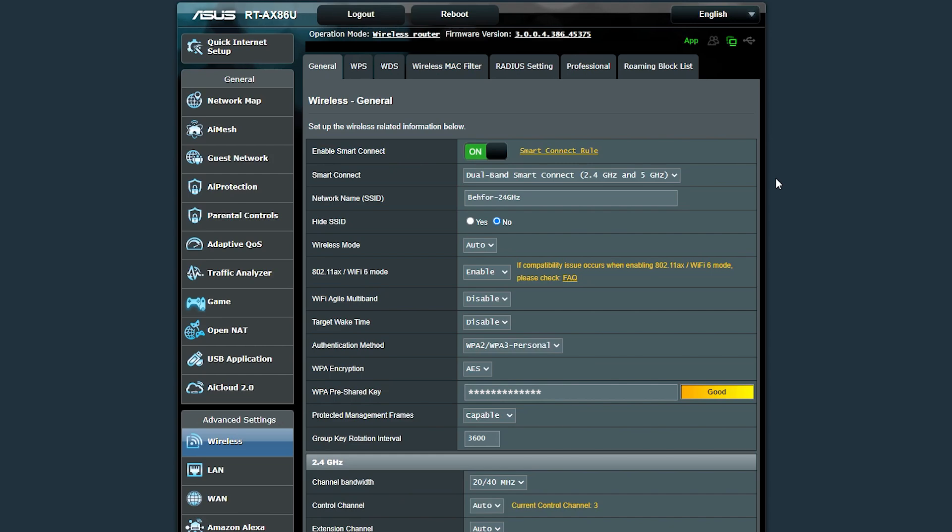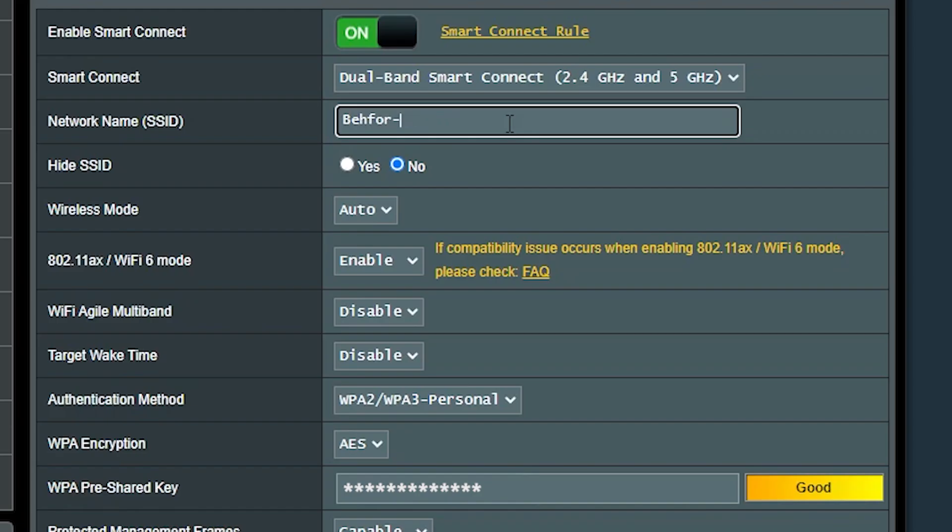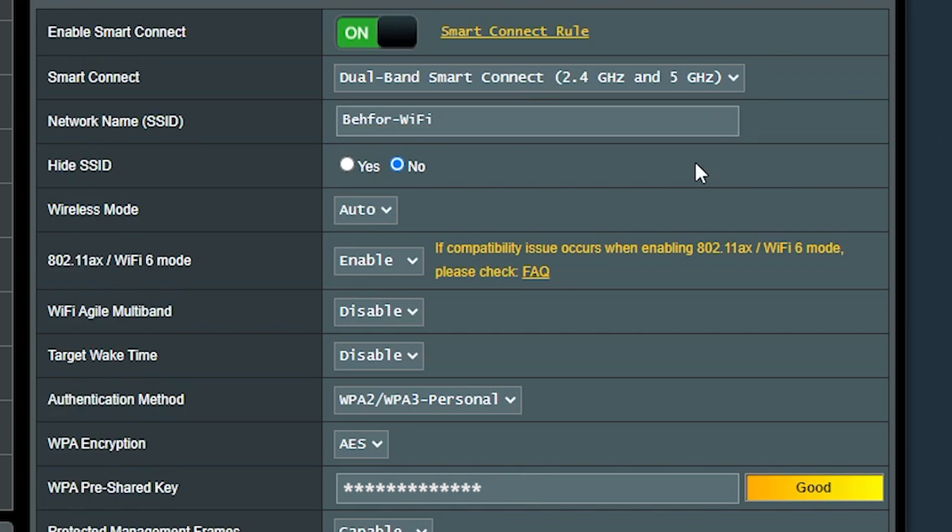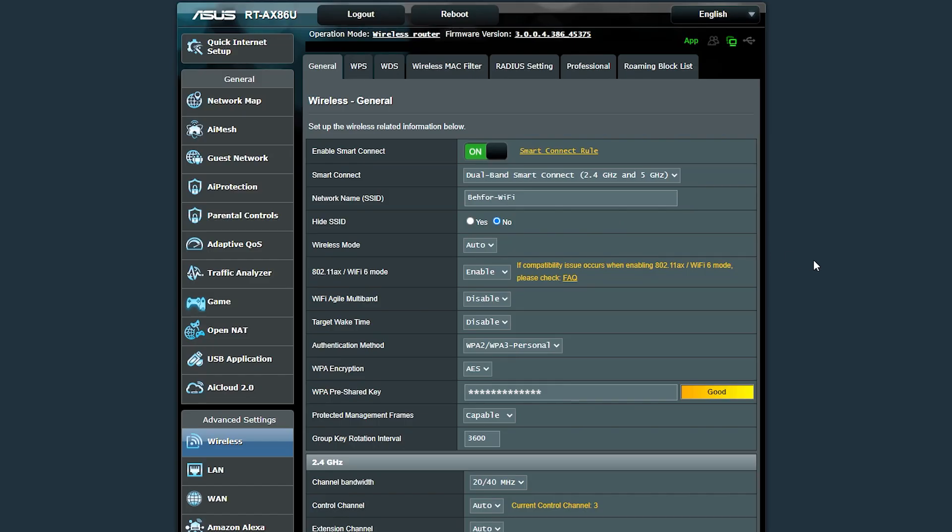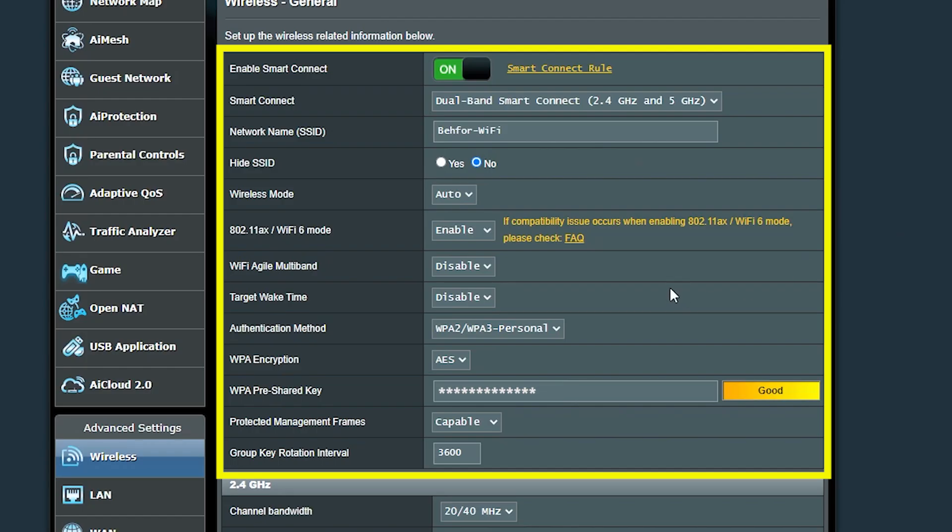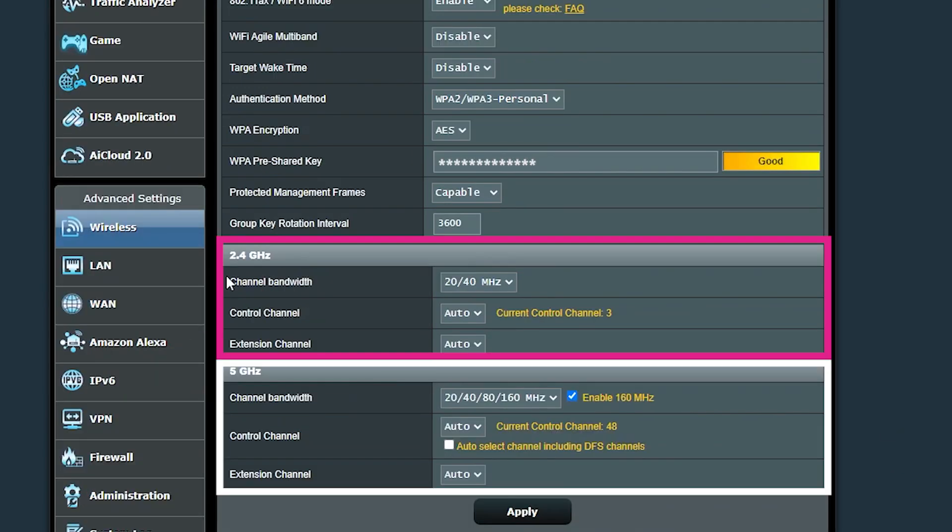If I enable it, as you can see I no longer have the option to create two separate wireless networks and I can only create one. But what it actually does is create two networks with the same name and password. Basically all these settings will be the same for both networks. The only things that could be different are the channel settings, which is kind of obvious because each frequency has its own channels.